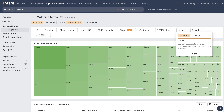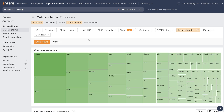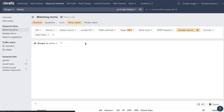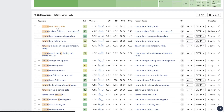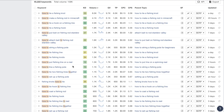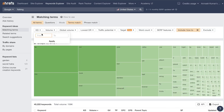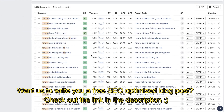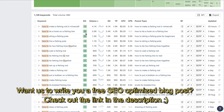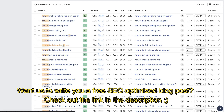If you include 'how to', Ahrefs will find keywords related to fishing that also contain that phrase. For example: 'how to tie a fishing knot', 'how to hook a fishing line', 'how to string a fishing pole', and so on. You can further filter by adding a keyword difficulty metric — say, 10 and lower — and you'll find long-tail keywords with low difficulty but decent search volume.